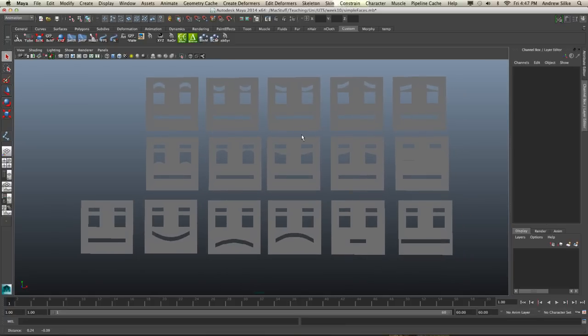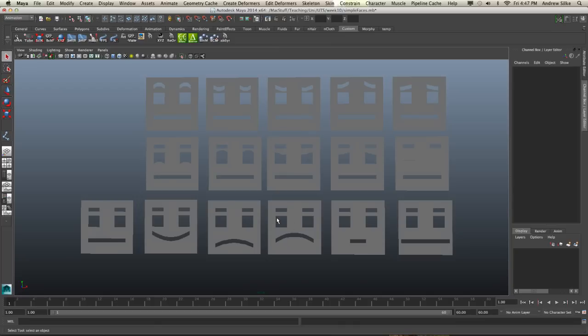Okay, so now we're going to find out a little bit about corrective facial blend shapes. Now I don't really like using the word corrective blend shape because it's sort of used for other things, but in this case, really what we're talking about is combining a couple of blend shapes together and then having a sculpted fix for those two blend shapes.